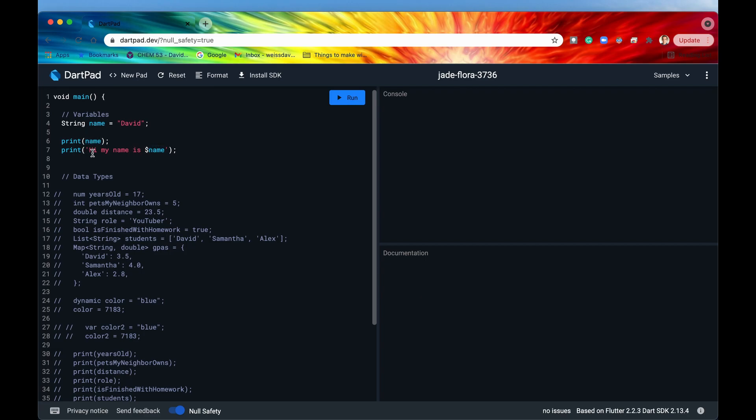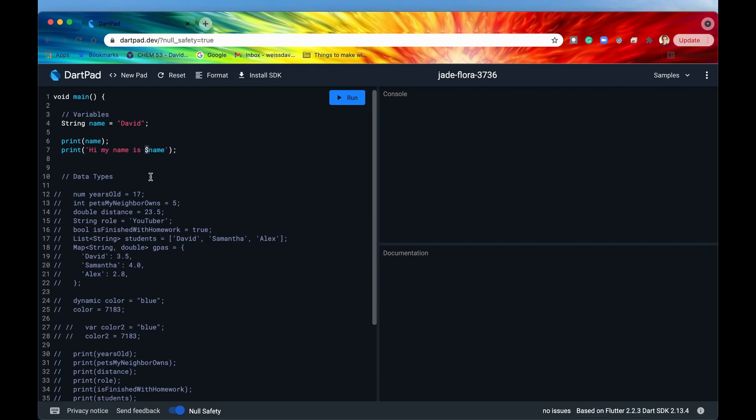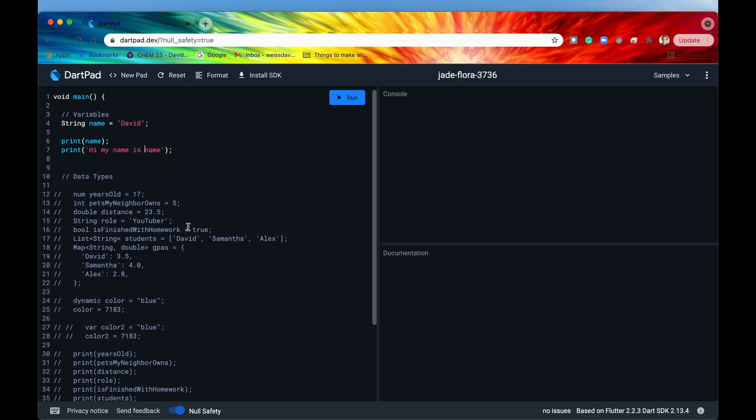So we would say hi my name is and then say the variable name preceded by a dollar sign. Now this is specific to Dart, other programming languages do it differently some of them do at least but if you wanted to again reference your variable within a string then you're going to have to precede it with a dollar sign and you'll see why. If I remove that then Dart would just reference this or just interpret this as hi my name is as name all one string and that's not what we want. We want Dart to actually know that when we say name we're talking about our variable or our identifier. So just precede that identifier with a dollar sign. Now if we run it then it should say David and then hi my name is David.